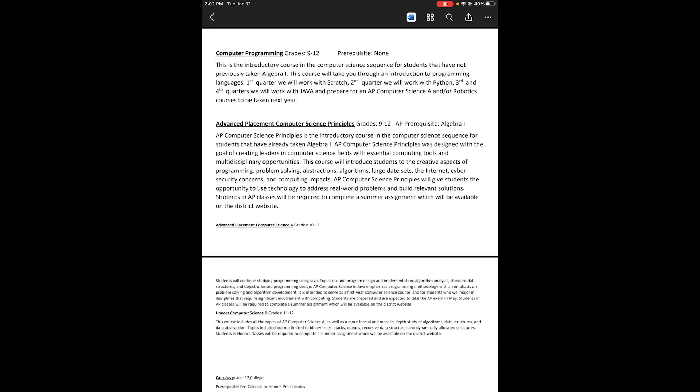We do Scratch, Python, and then we spend the majority of time on Java. We prepare you with Java for the AP Computer Science A class or robotics.